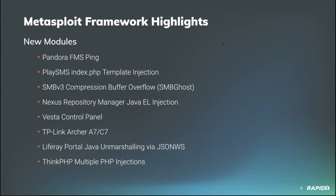Our own William Vu added a module targeting Nexus Repository Manager, exploiting a Java Expression Language or EL injection in Nexus versions up to and including 3.21.1 to execute code as the Nexus user. We'll have a demo of this one.